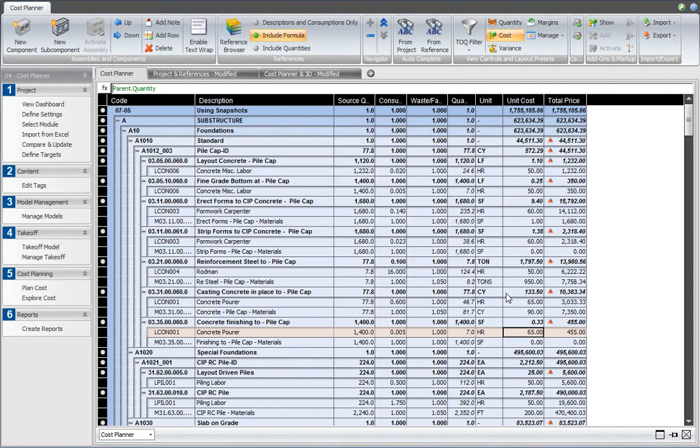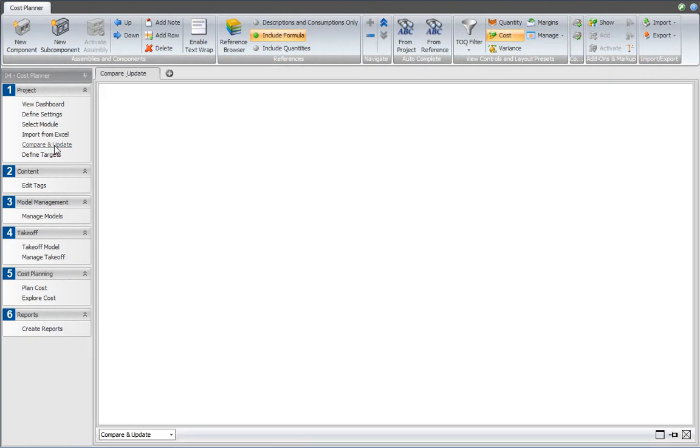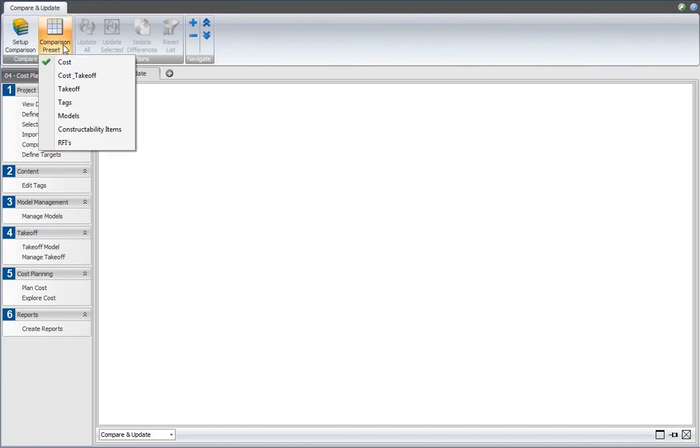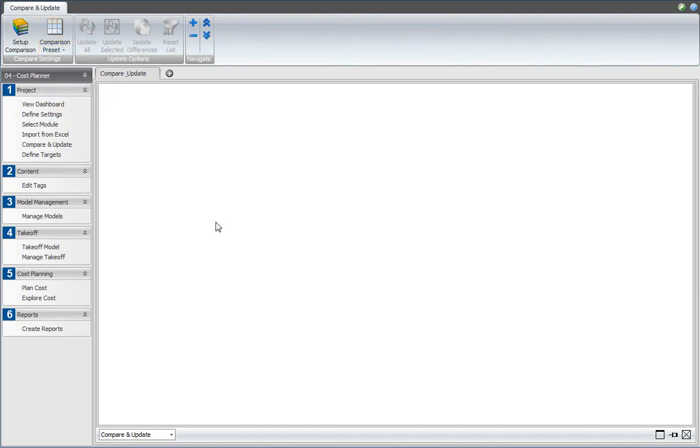I'm going into the compare and update view and what I would like to do is compare the differences between cost and quantities between the current status and a previously saved snapshot or version. So the comparison preset that I want to use for that is cost and takeoff, which has cost information as well as quantity information, and then I set up a comparison.